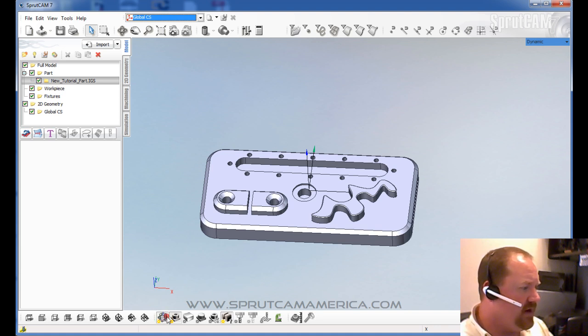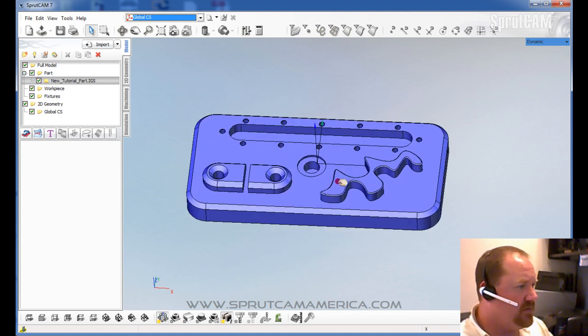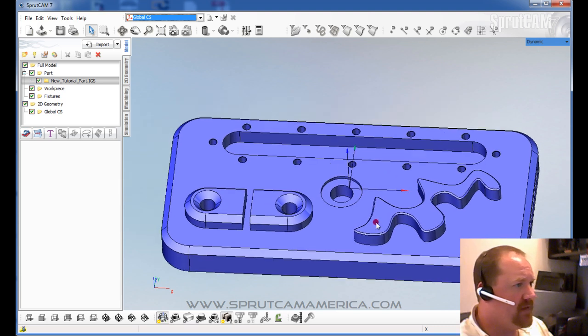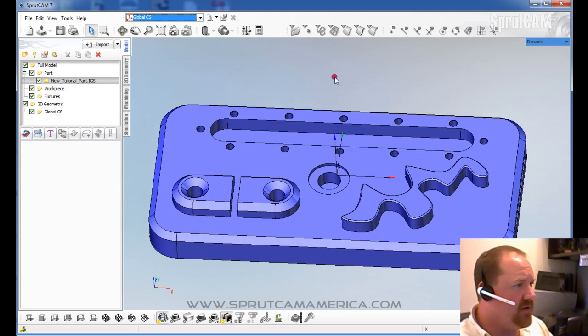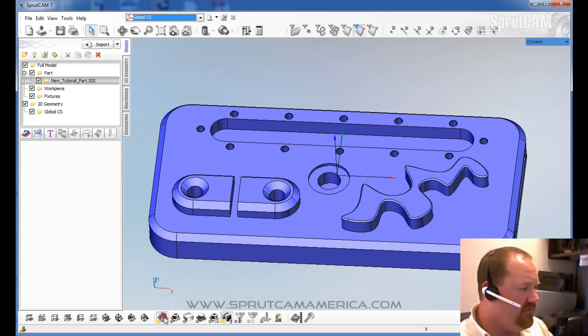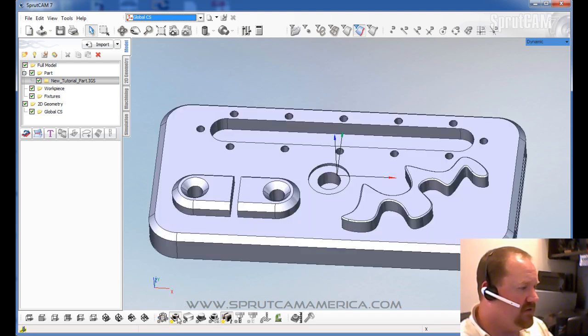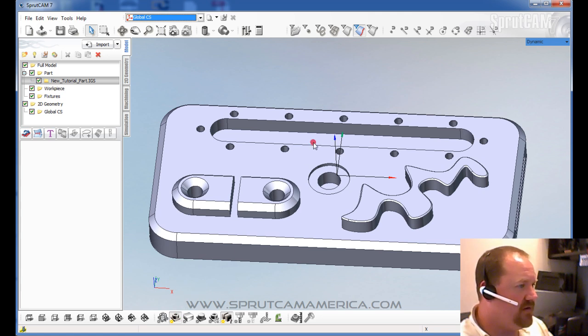But this guy right here is very important. If you wanted to select some geometry, let's say I want to select an edge. Okay, I can select this edge right now. If I don't have this enabled, which is called geometry model visibility, if I don't have that selected, you could actually have this one selected and still look like you have the part.